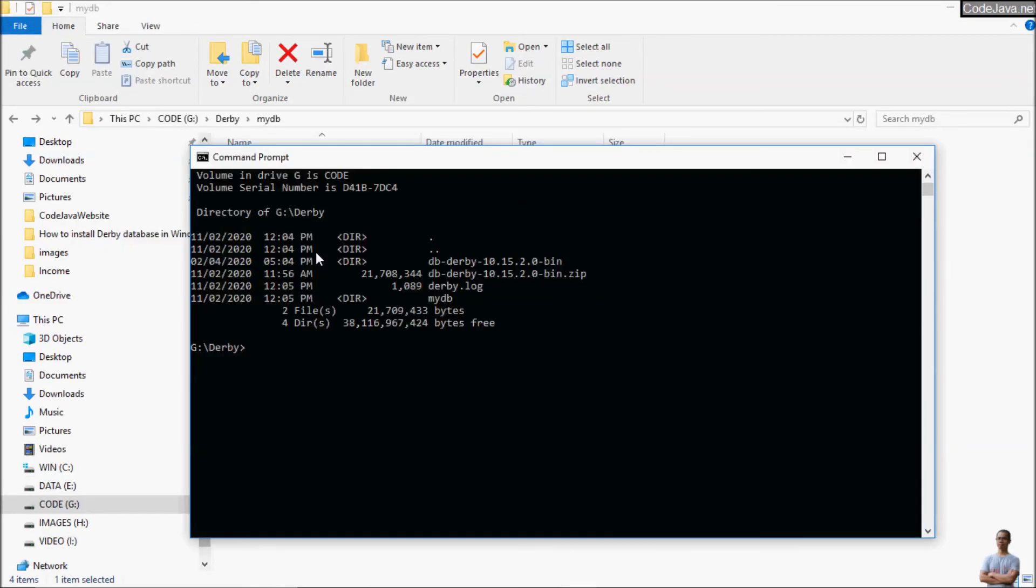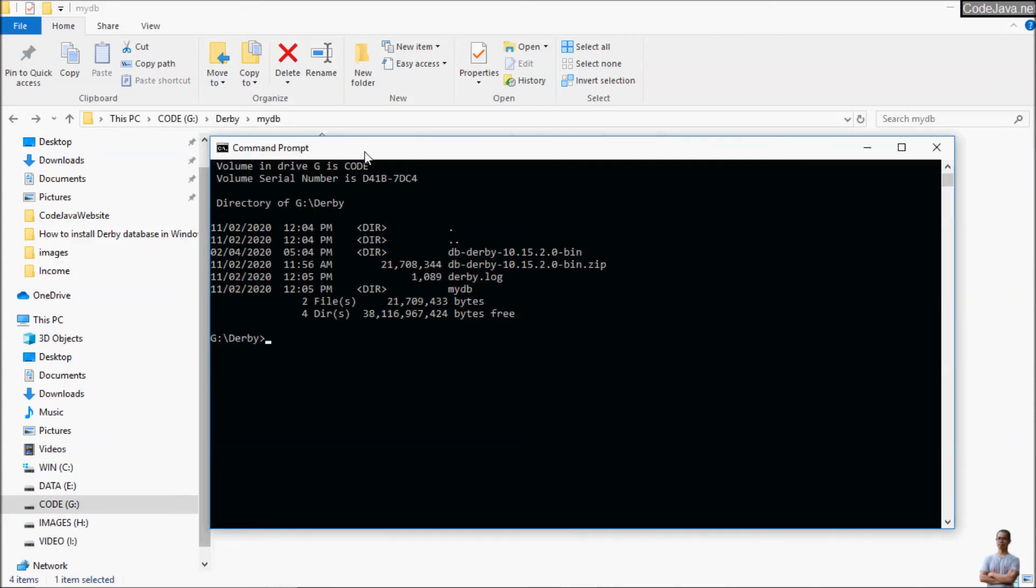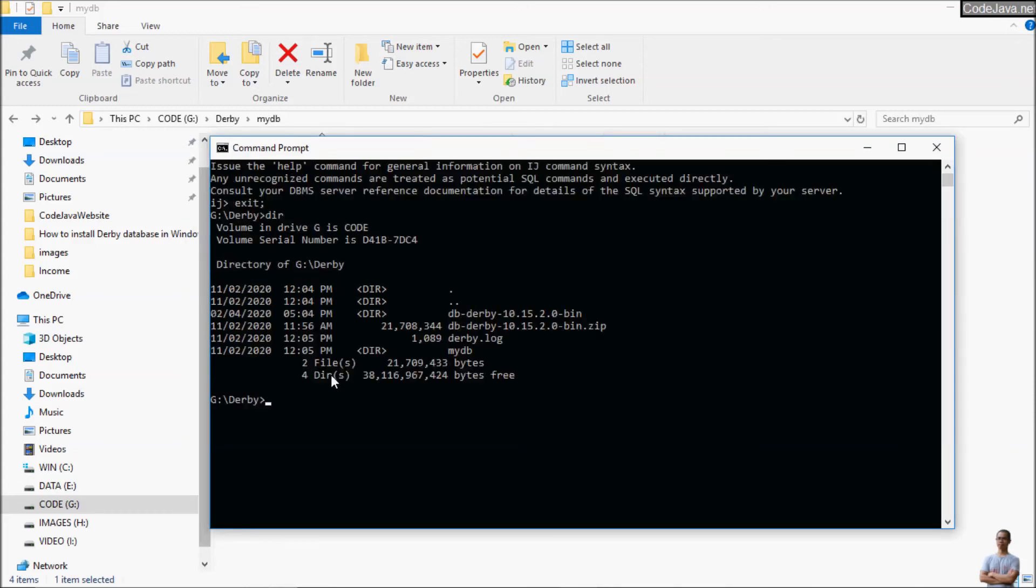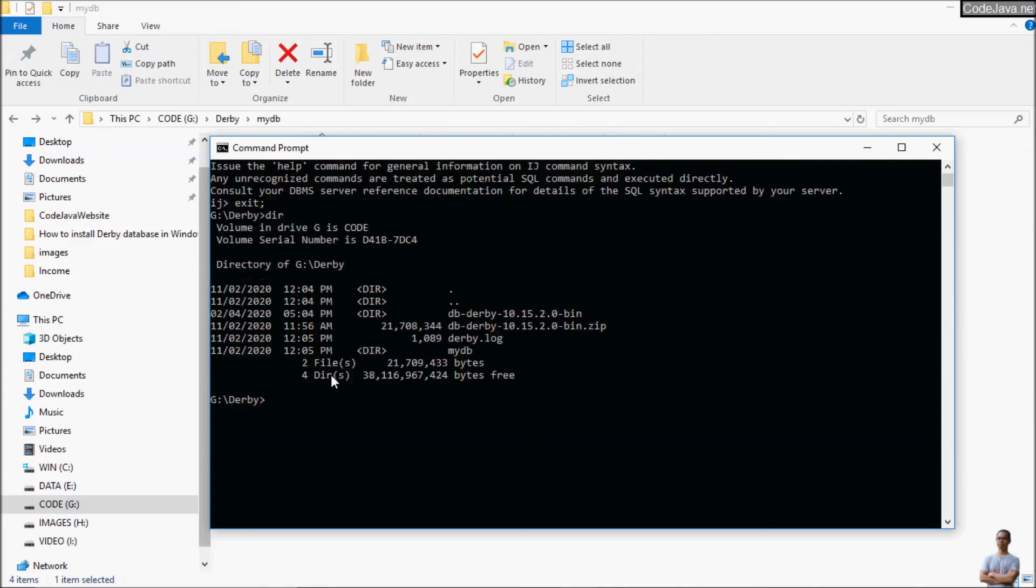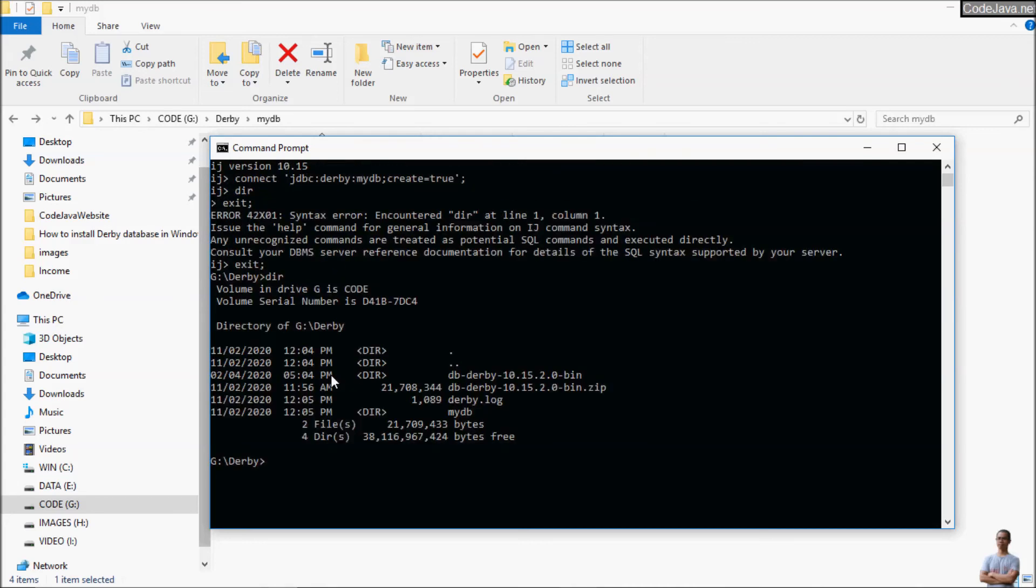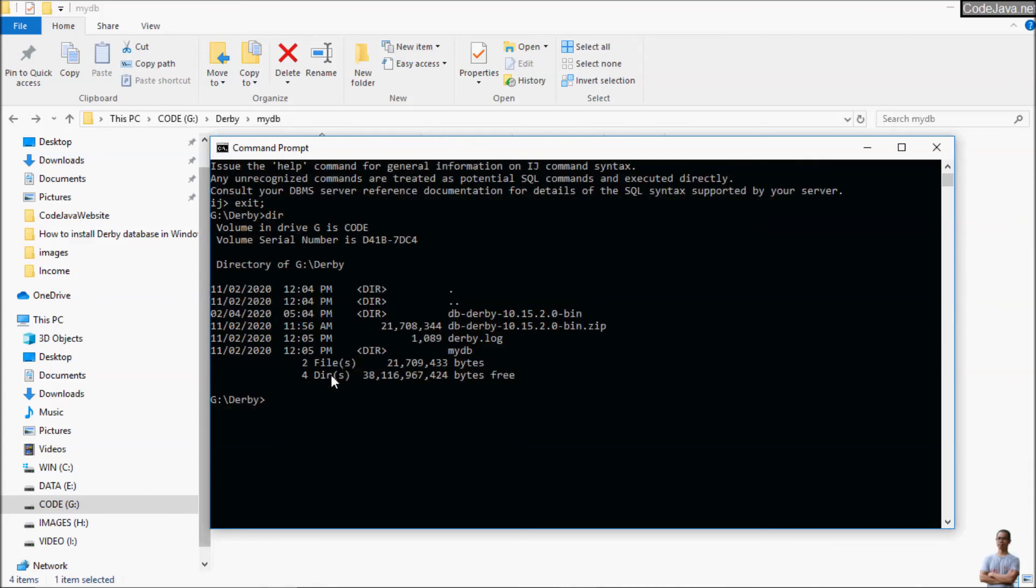So by setting system environment variables for Derby Database you can use the IJ tool anywhere in the command prompt and also start the Derby Database network server.